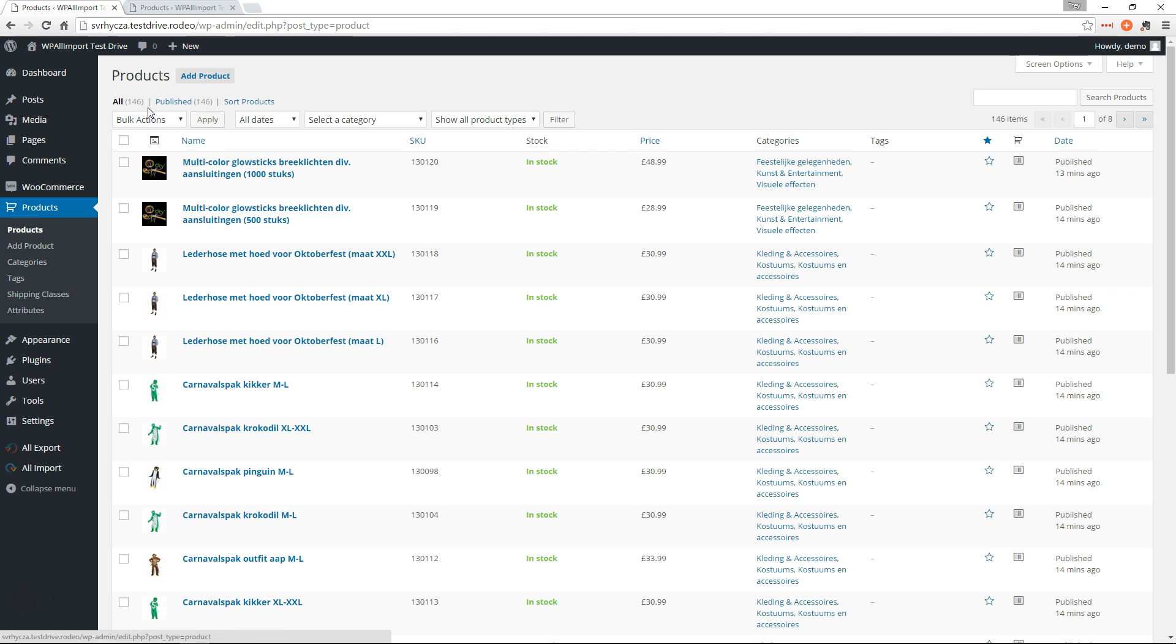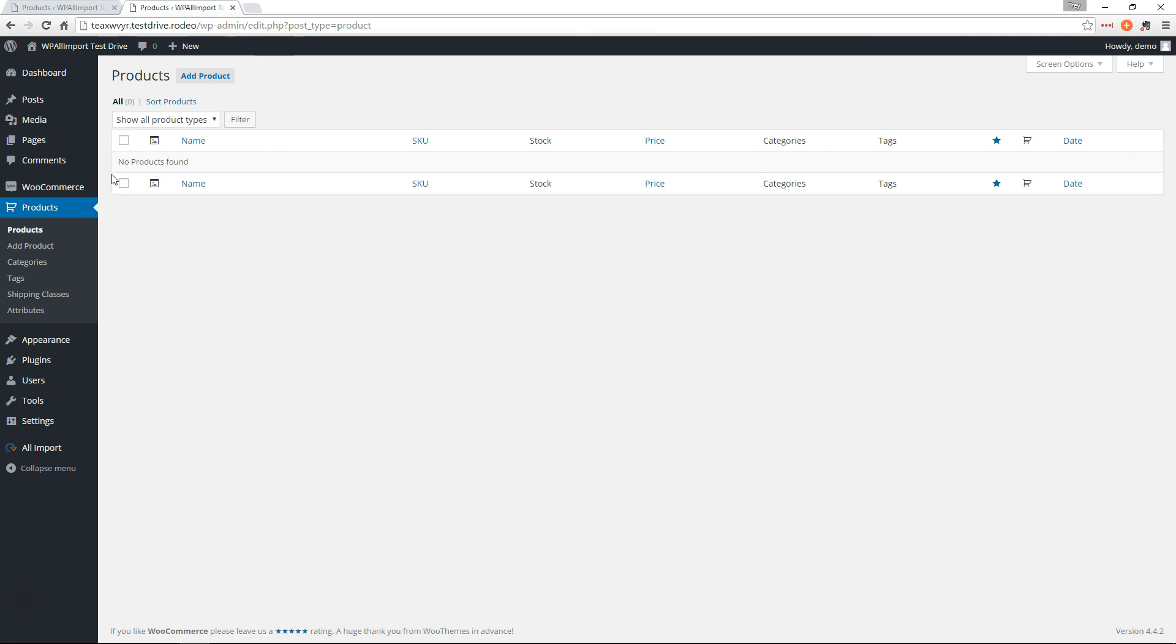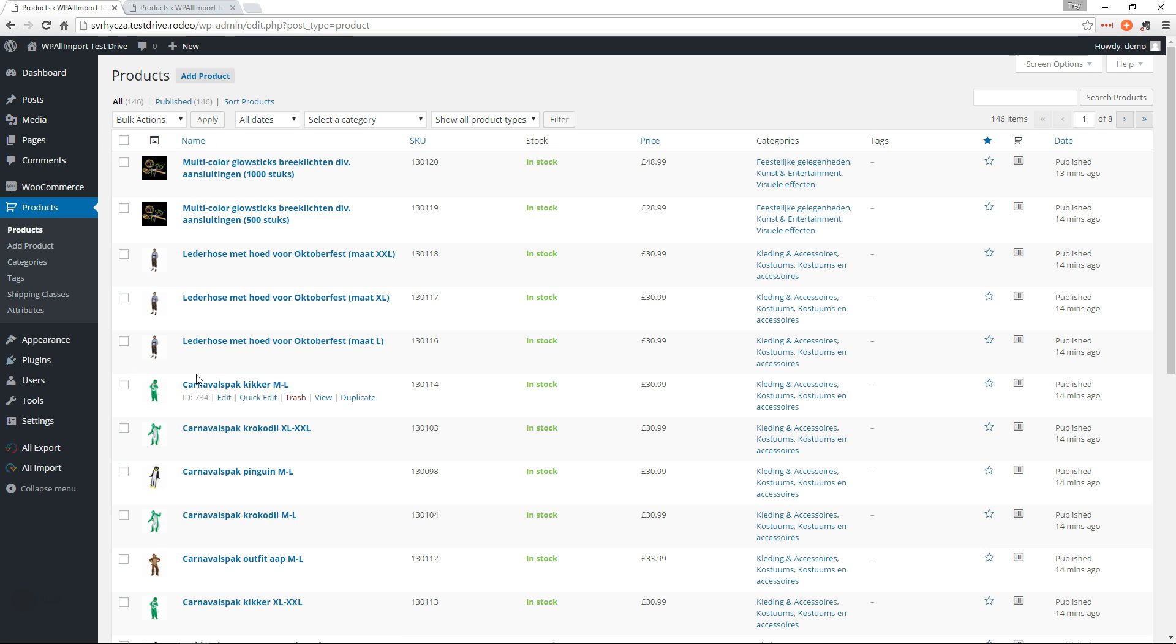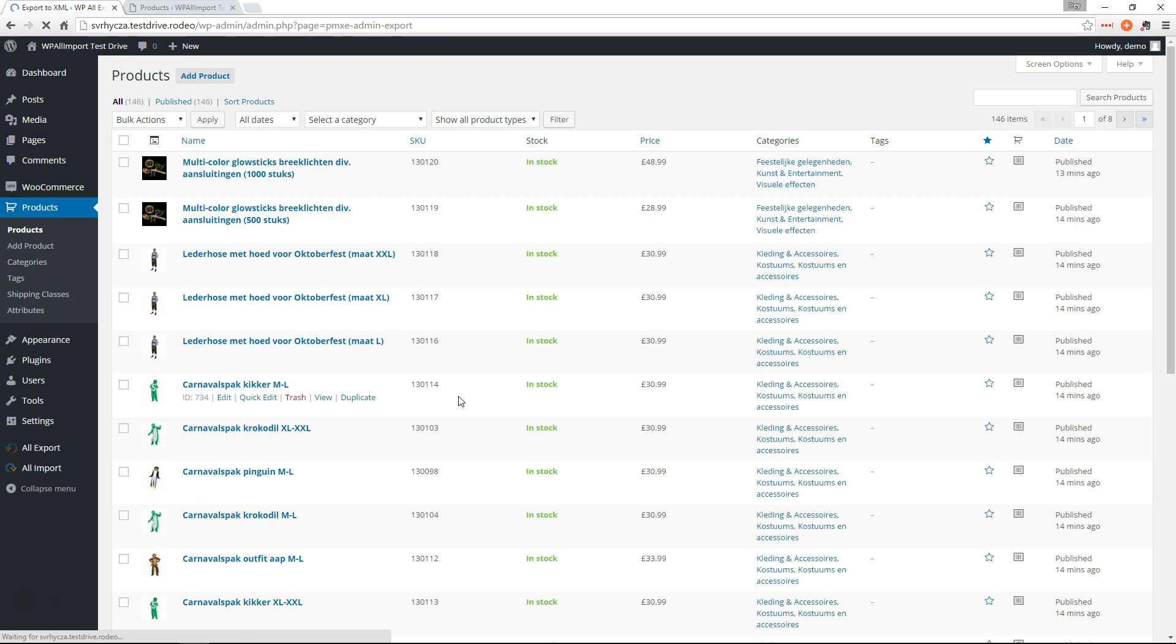So on this site, we have 146 products published. We're going to export all of these products and move them to this site that's empty. So we're going to go to All Export, New Export.